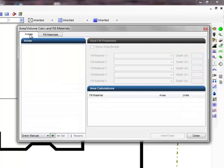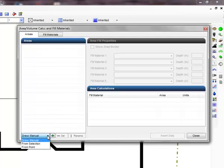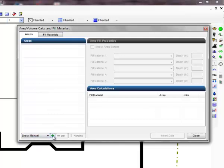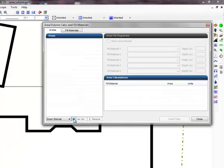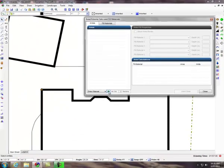There are three different methods of filling an area and we will cover each of these methods. The first method is to manually outline the area. Select draw manual from the drop down menu and click on the plus sign to begin adding an area. The dialog box will temporarily disappear from the screen.